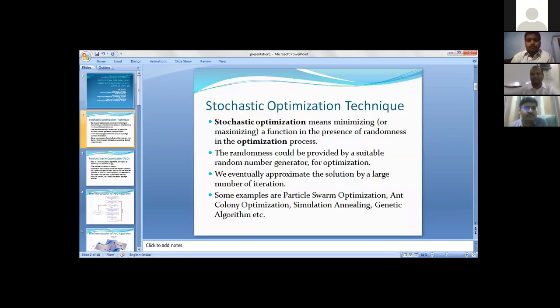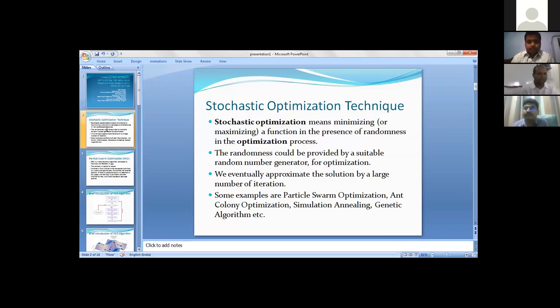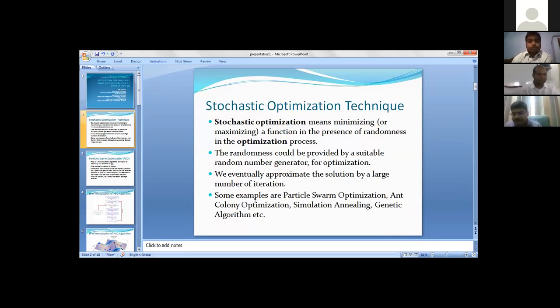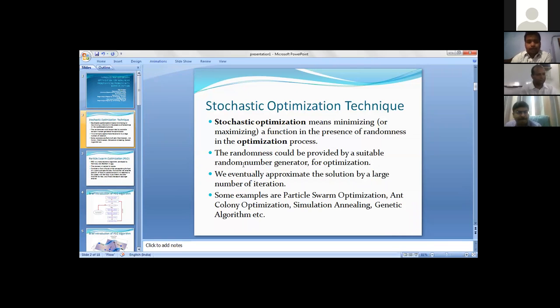The stochastic optimization technique means in optimization there is some stochasticity - some random numbers should be involved, some randomness. The randomness could be provided by suitable random numbers.